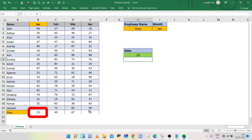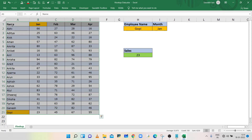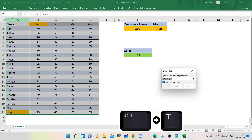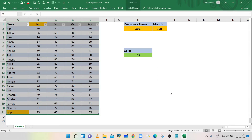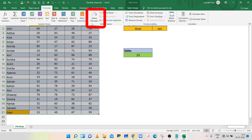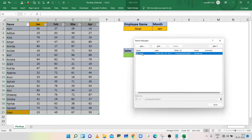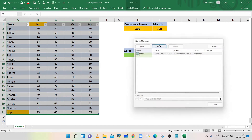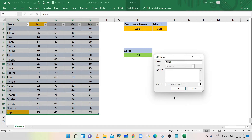VLOOKUP will now show the new row automatically. Select the data and press Ctrl+T to convert the data into a table, then click OK. Now go to Formulas and click on Name Manager. Select the table that was created, click the Edit button, and change the name. In this example the table name is ETable.